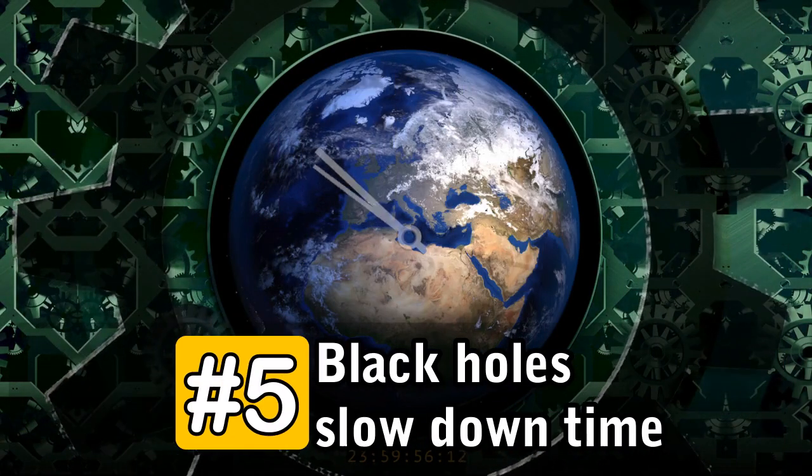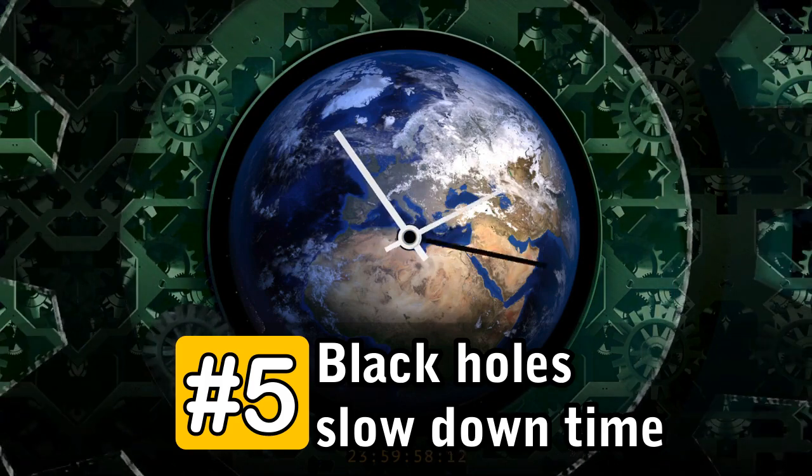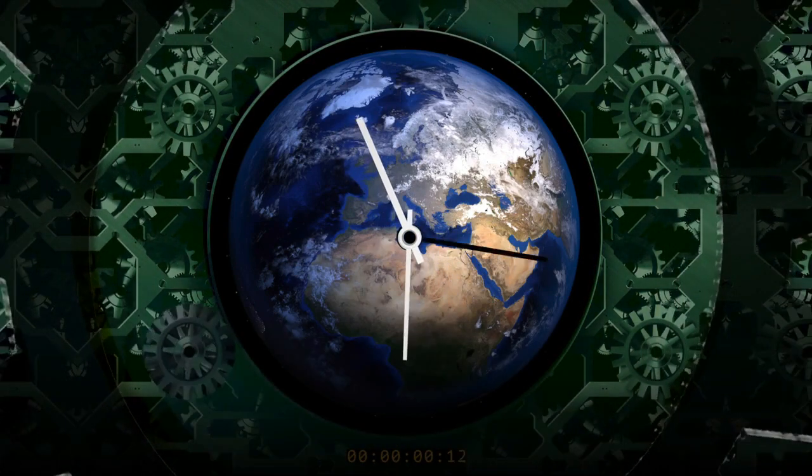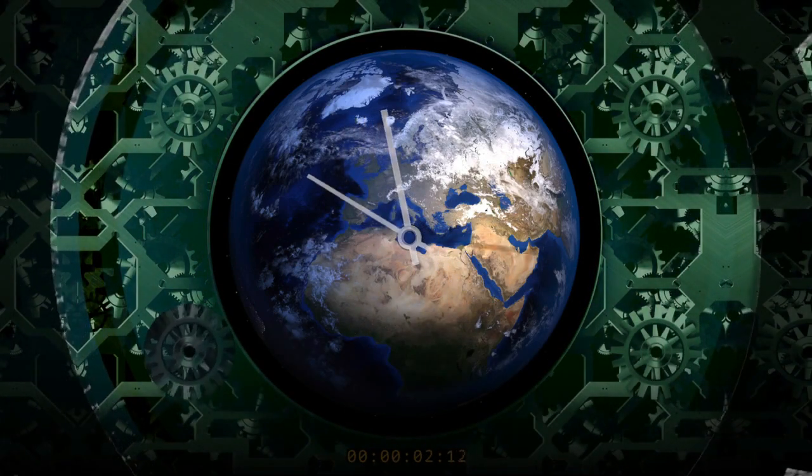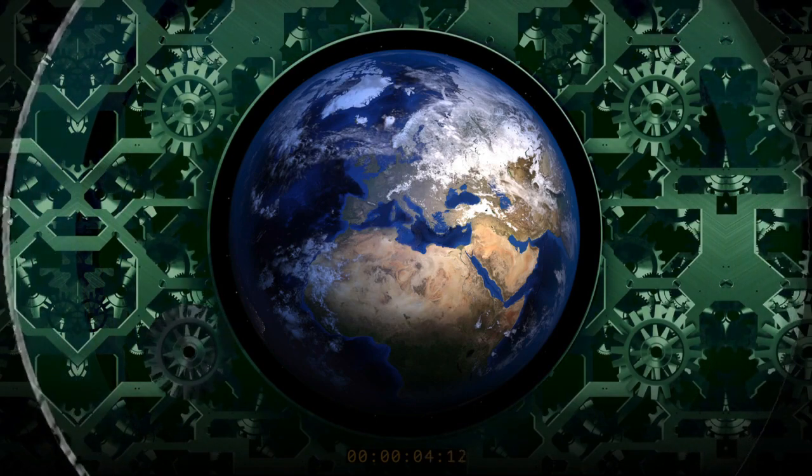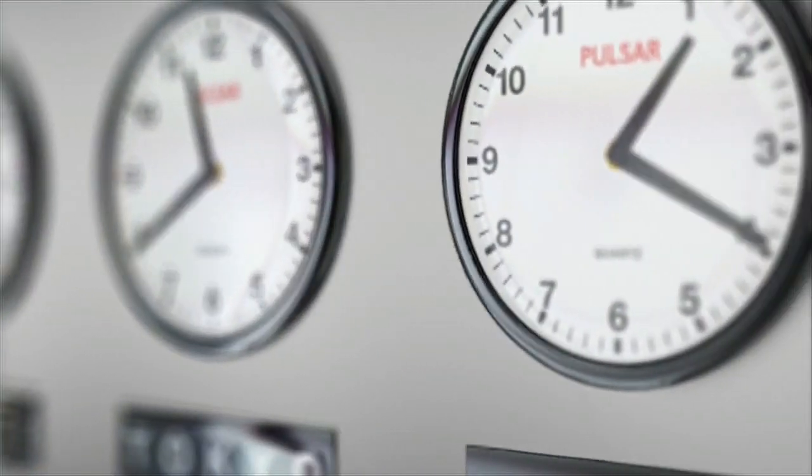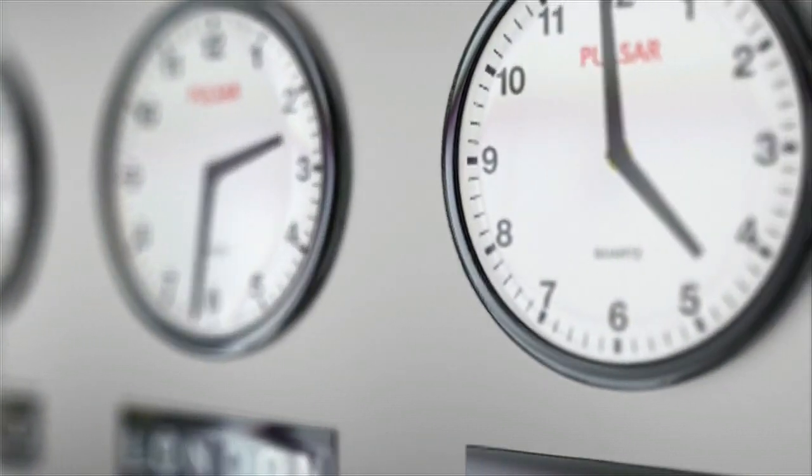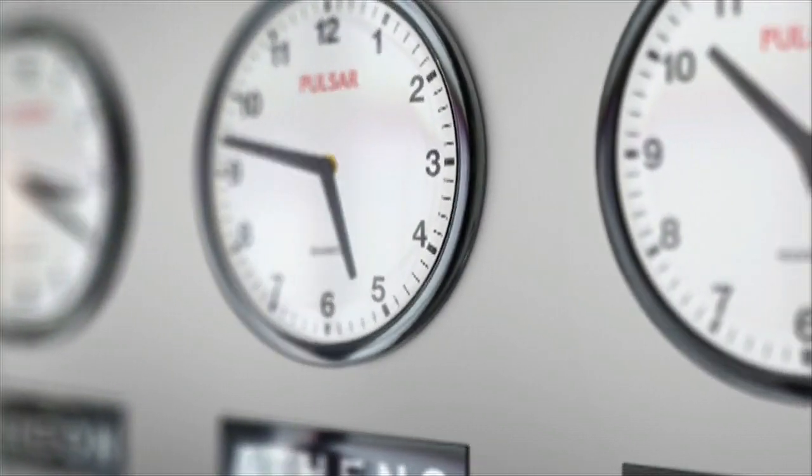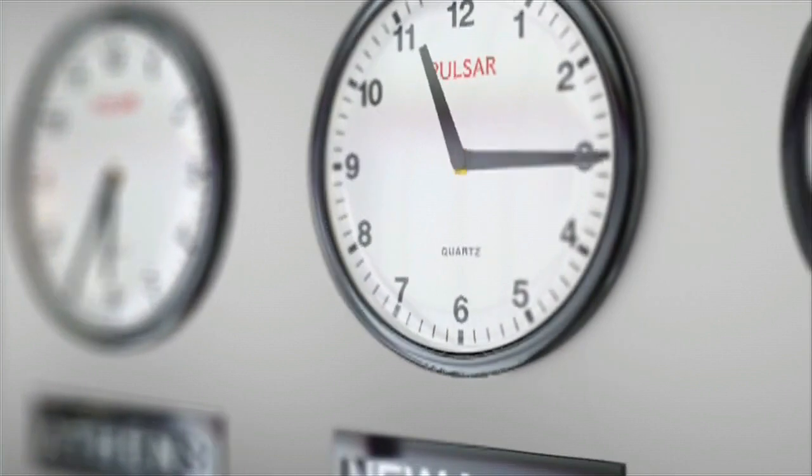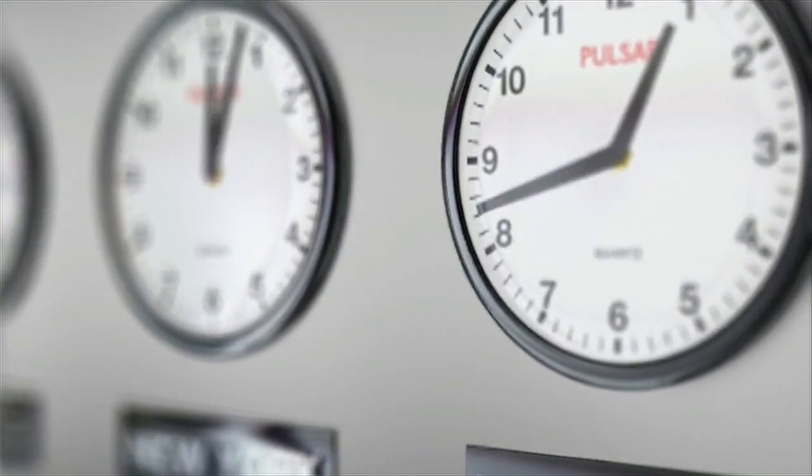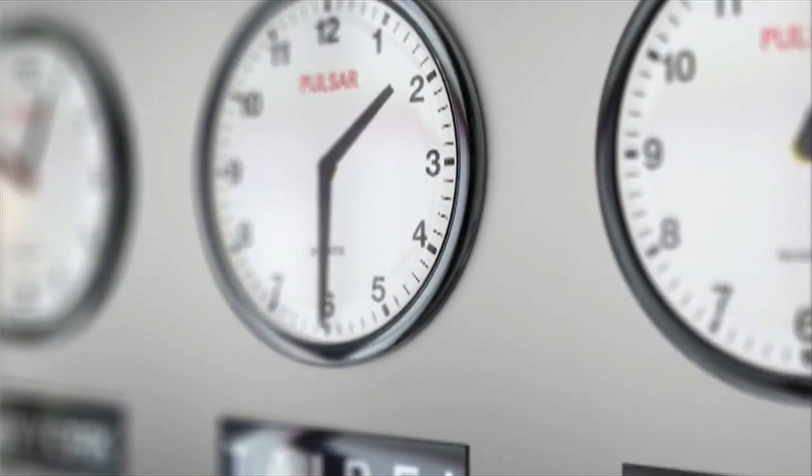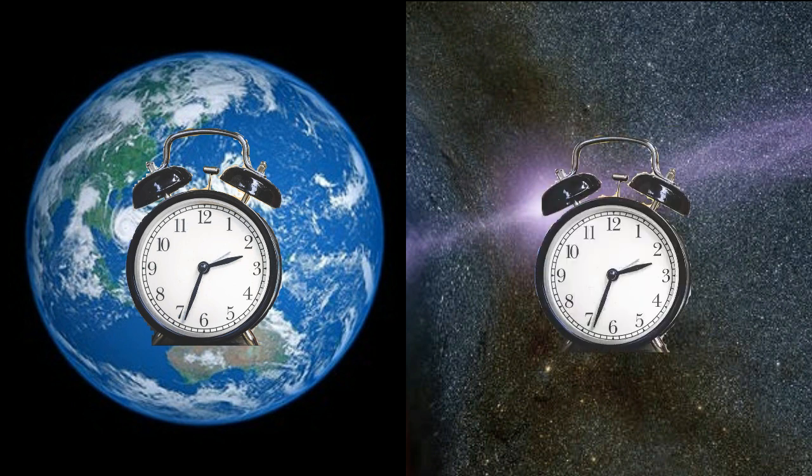Number 5. Black holes slow down time. Time slows down as you reach the event horizon, the point of no return. To understand why, think back on the twin experiment that is often used to explain how time and space work together in Einstein's theory of general relativity. One twin stays on Earth while the other zooms out into space at the speed of light, turns around, and returns home.